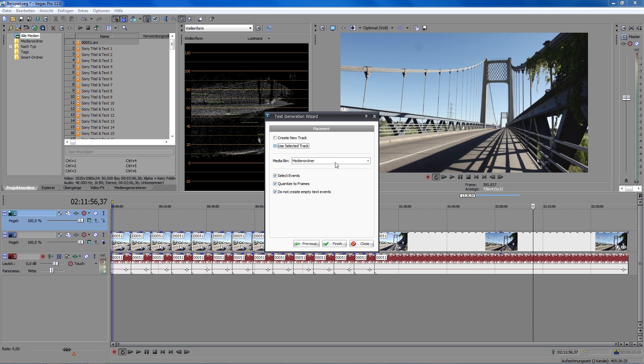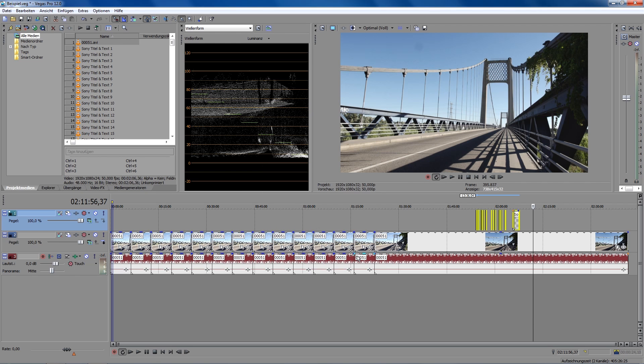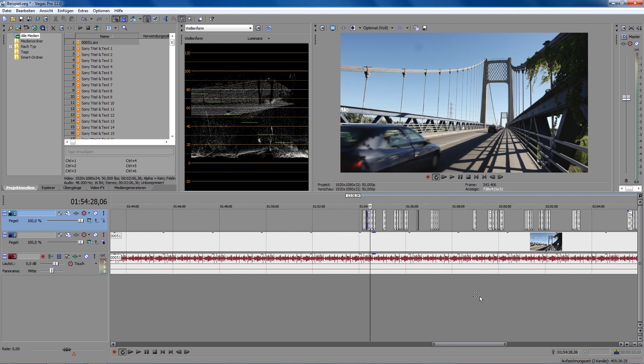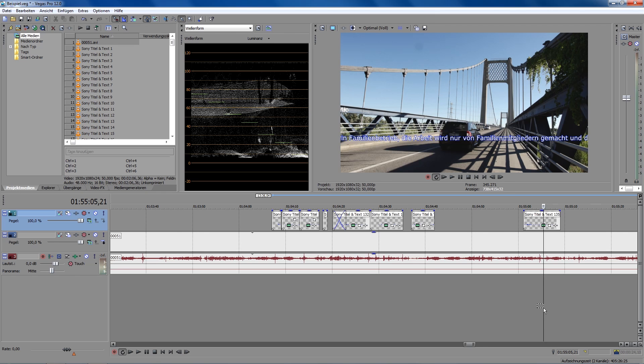Here, you can choose a bin in which the new generated text medium could be saved, if you want to do that. The three radio buttons should be all activated. Okay, click on Finish, and all the subtitles are imported at their right positions.